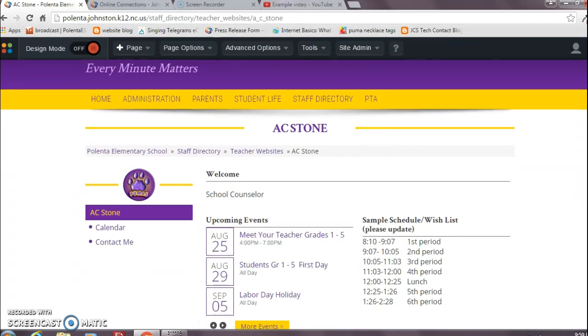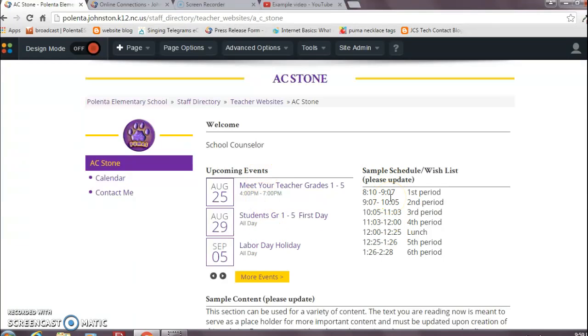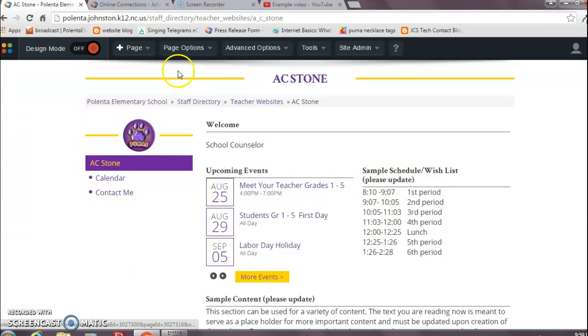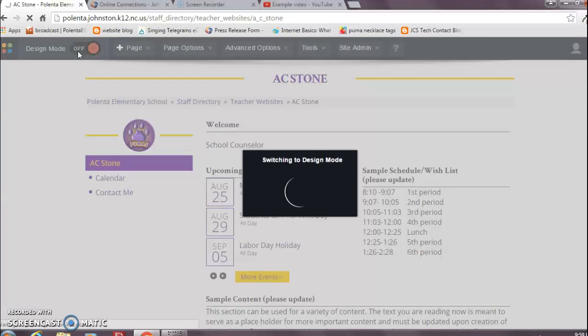Now most websites have big boxes and little boxes. This is your newspaper style here, and this is where you're going to want to put your video, is one of the smaller boxes for your newsletter style. So you're going to turn on the design mode, and that's going to allow you to see where the newspaper style boxes are.